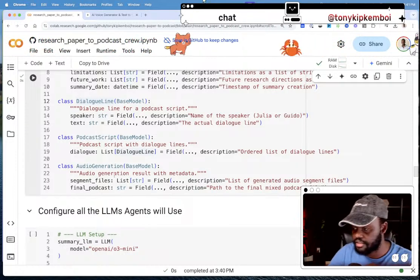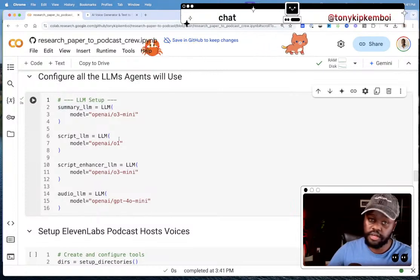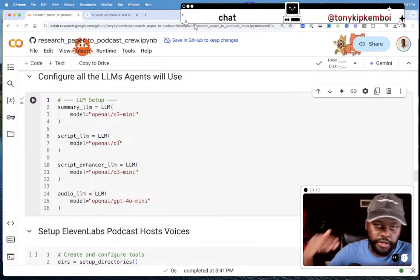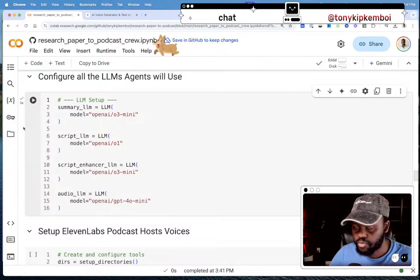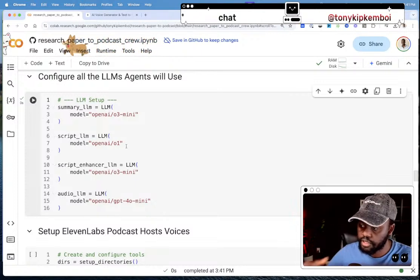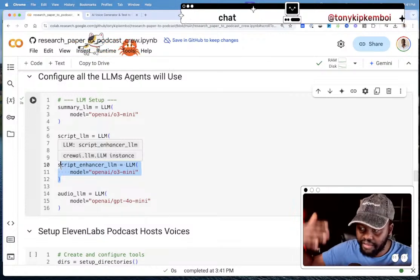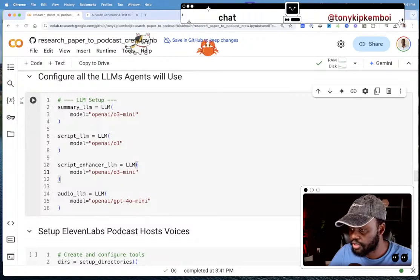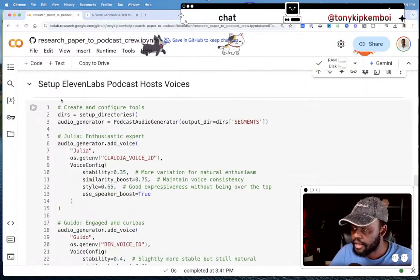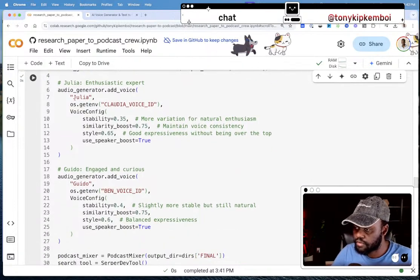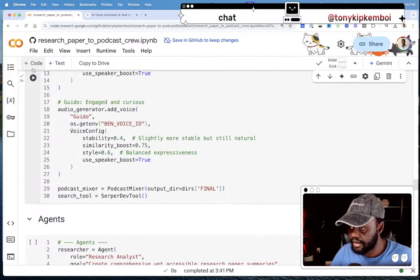Now I configure the LLMs — the brains of the agents. Each agent in Crew.AI can use a different LLM. I'm using OpenAI o3-mini for the summary agent because of its stronger reasoning, o1 to generate the initial script, o3-mini again to enhance that first script to make it more human-sounding, and GPT-4 mini for the audio agent that handles the final generation. The podcast voice hosts I named Julia and Guido — just random names you can change.